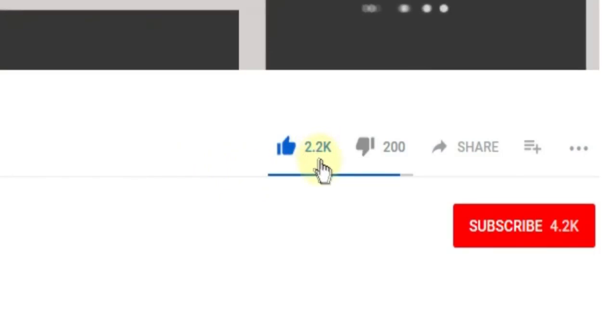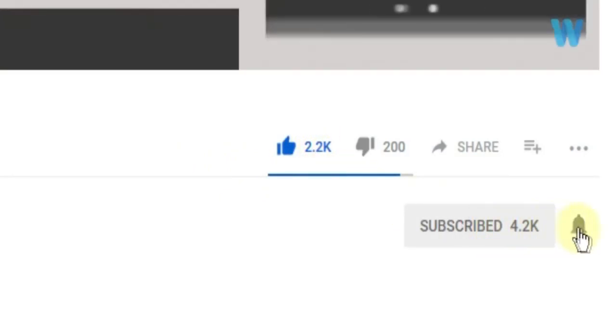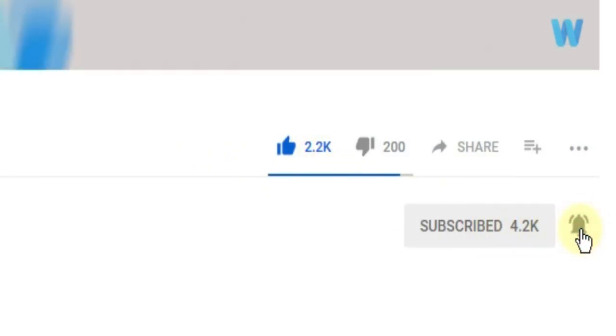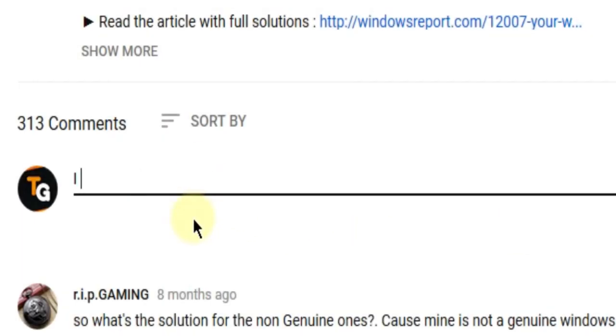Subscribe to the channel with the notification bell activated so you won't miss any future uploads. Also, don't forget to leave a comment down below with problems that you have on your Windows operating system and we can try to solve your issue in the next video.